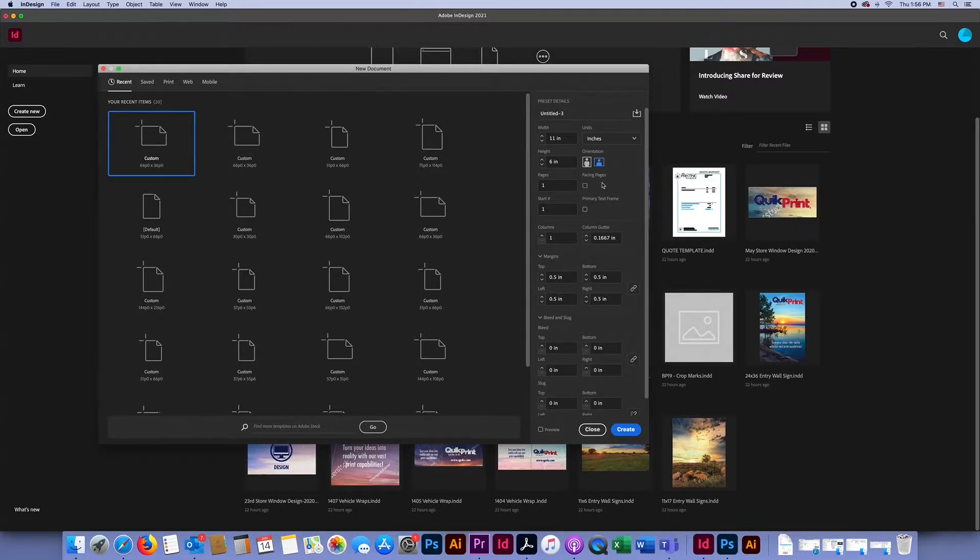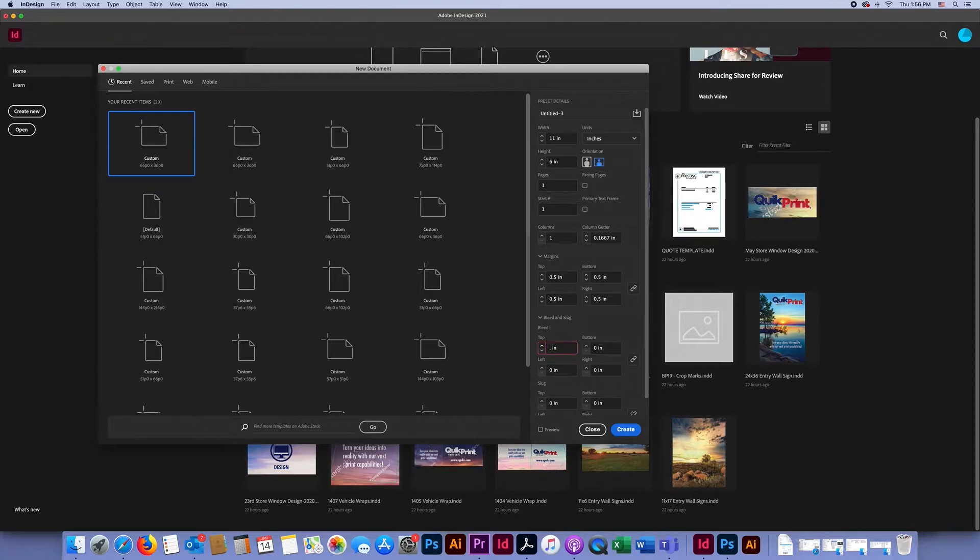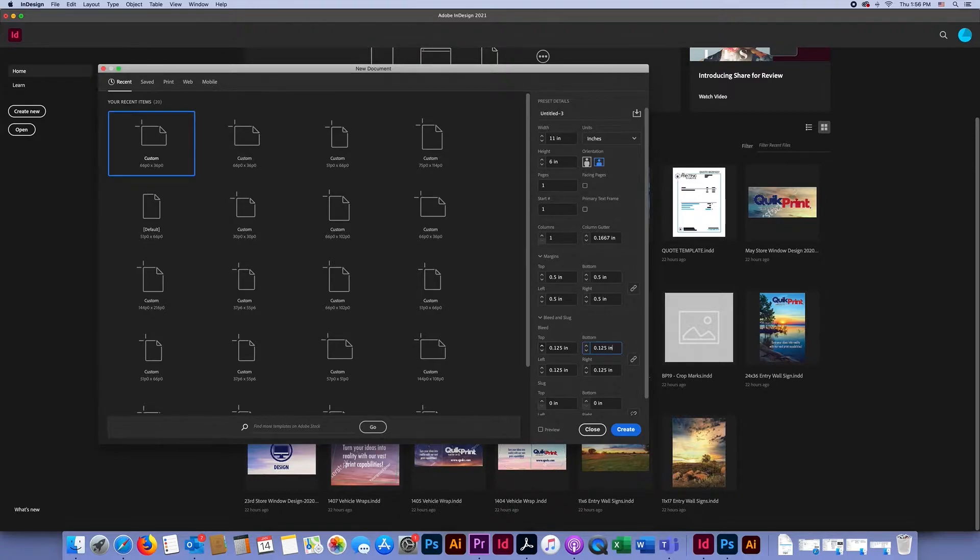Once you have the file size as you want it, make sure down here at the bottom where it says Bleed and Slug that you have at least a 0.125 inch bleed on each side, and then click Create.